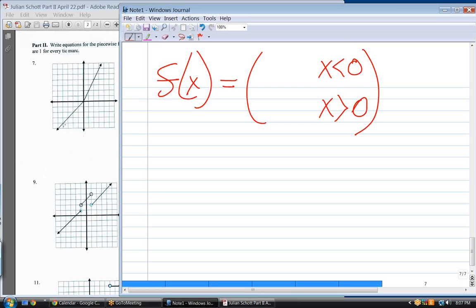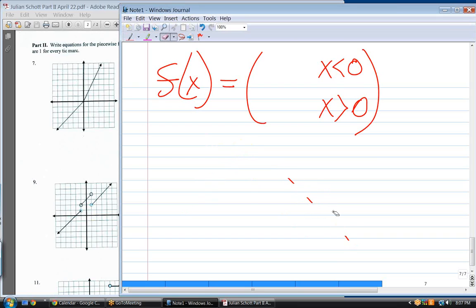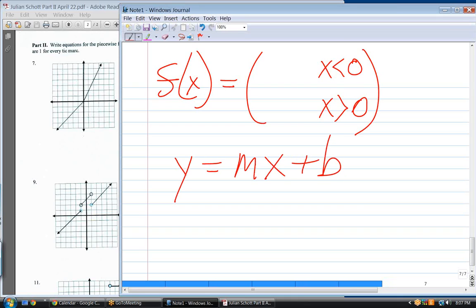What's the slope of the left line? Going from lower left to upper right is positive. The slope is one. The y-intercept is zero. So the equation is y equals x.